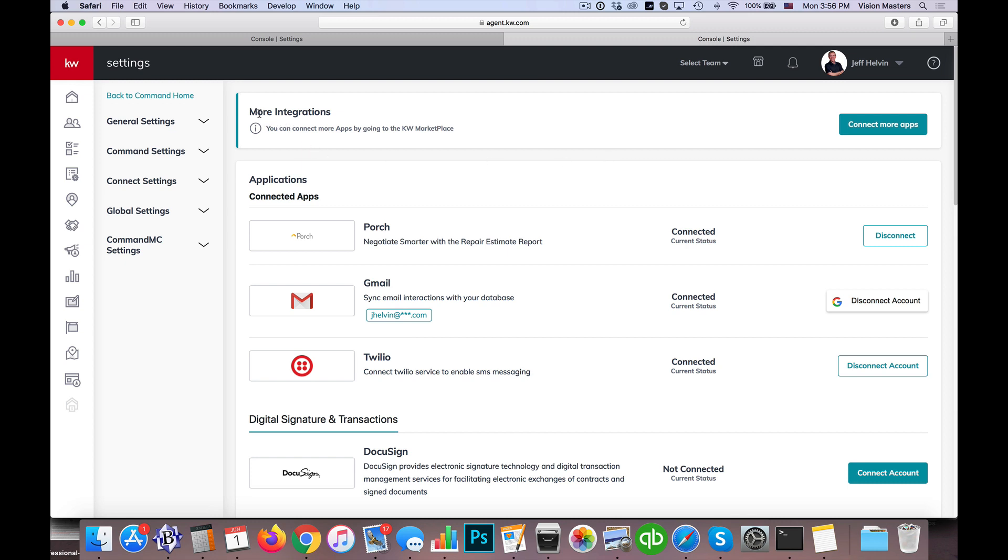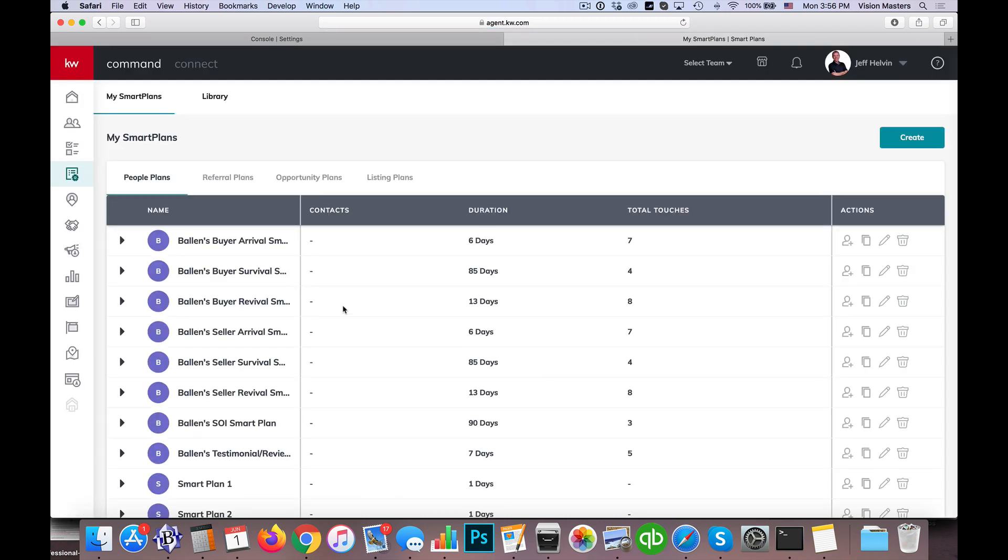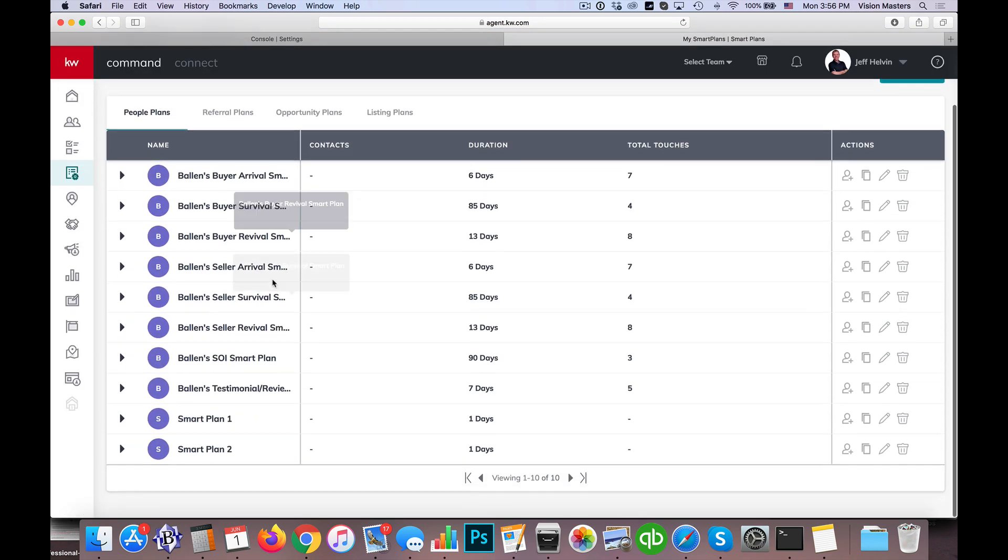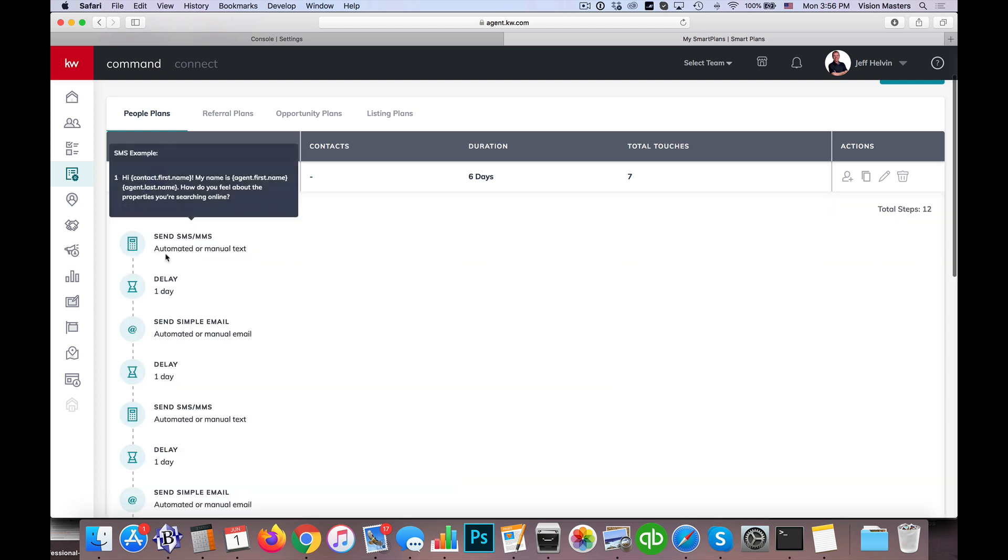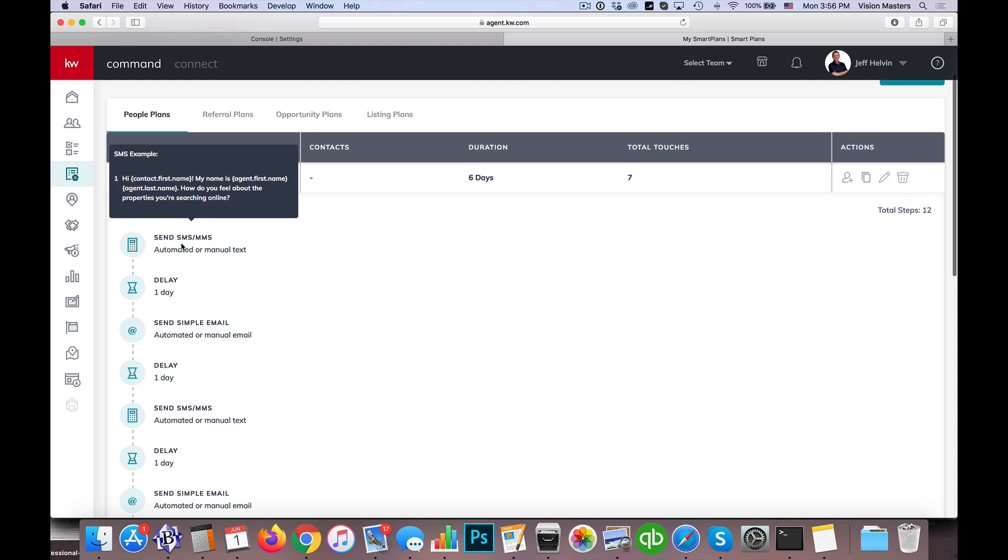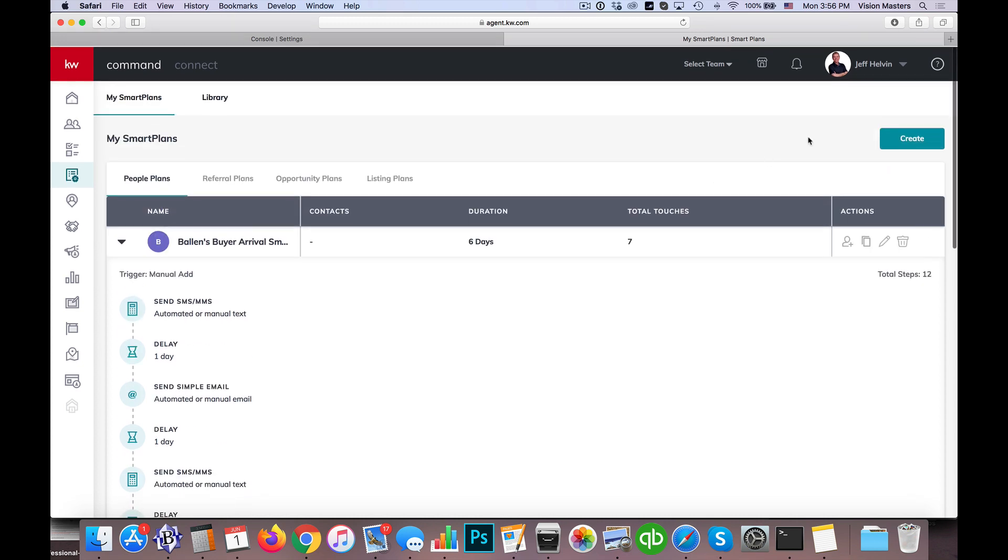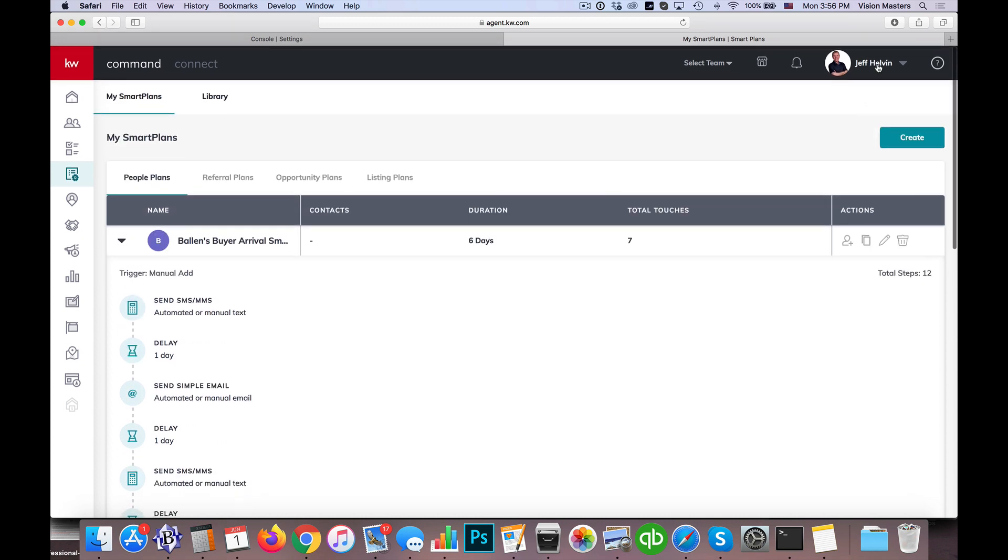Now, the other place for having Twilio integrated is super valuable is in your smart plan. So if you have smart plans set up where we have text messages going out, then those are automated and actually go out automatically based on having Twilio connected. If Twilio is not connected, you get a task to send out a text message instead. So definitely encouraged to take advantage of that automation and the Twilio integration that you can do within KW Command.